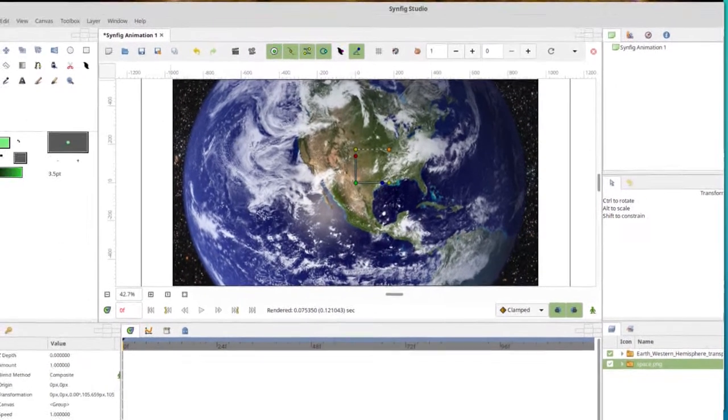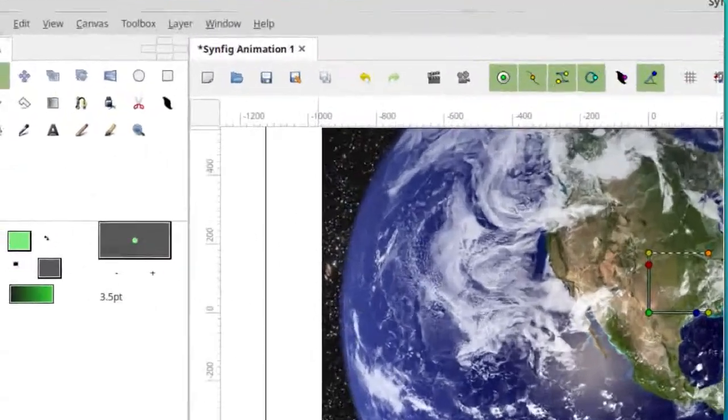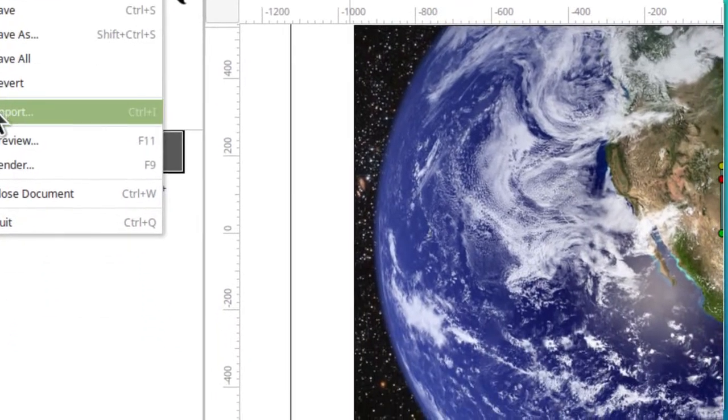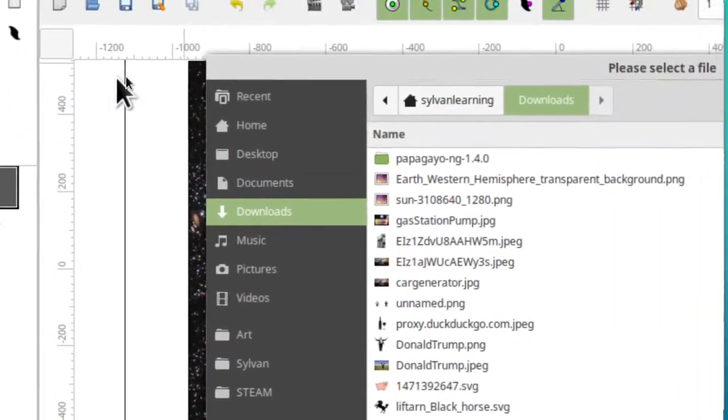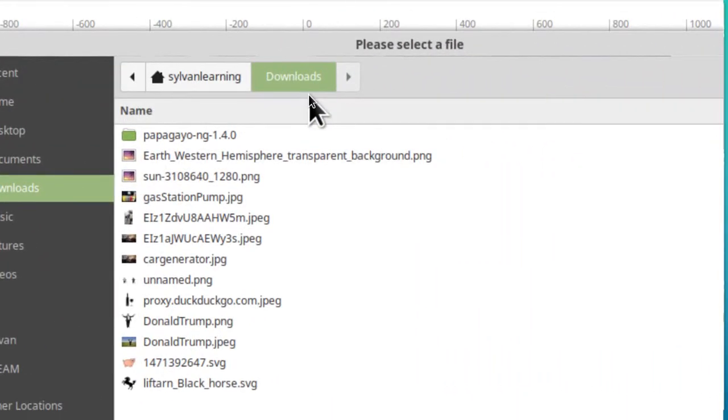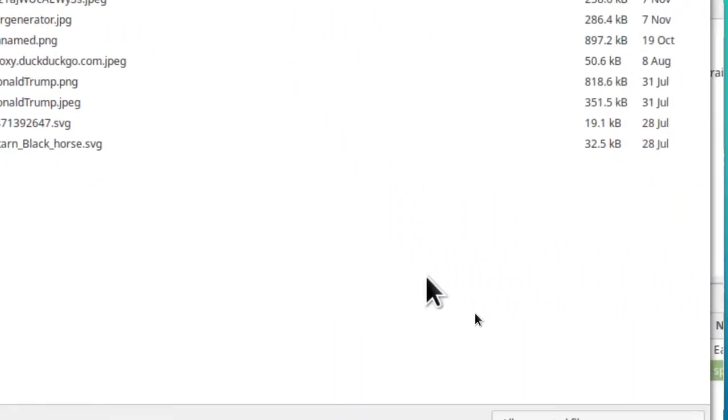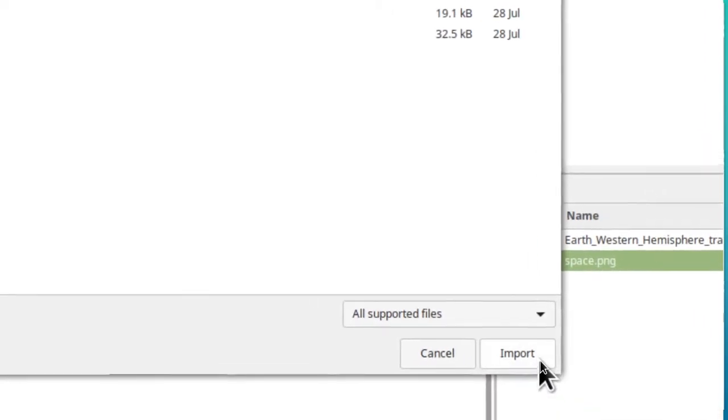I'm just going to go through the whole thing to get the Sun. File, import, it's going to open in the folder right away. Sun, import.